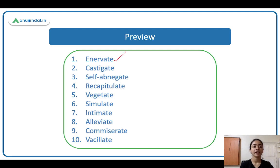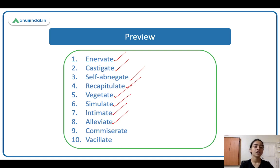Enervate, castigate, self-abnegate, recapitulate, vegetate, simulate, intimate, alleviate, commiserate, and vacillate.